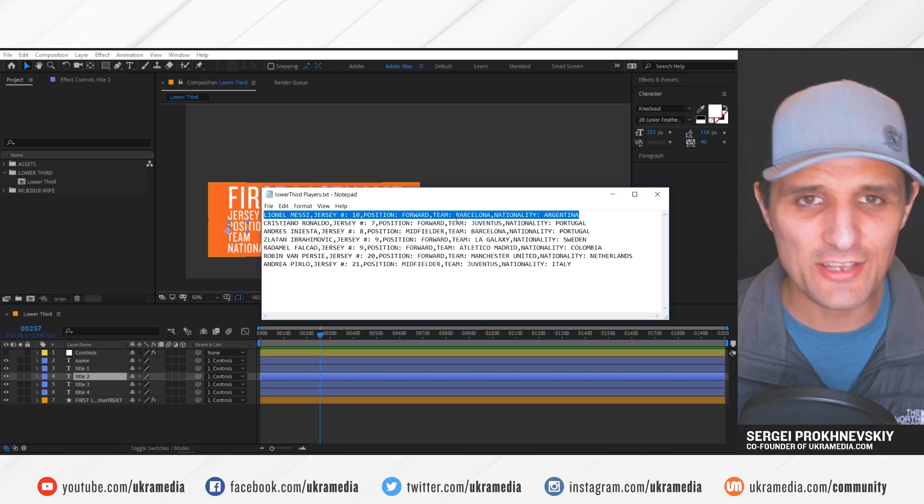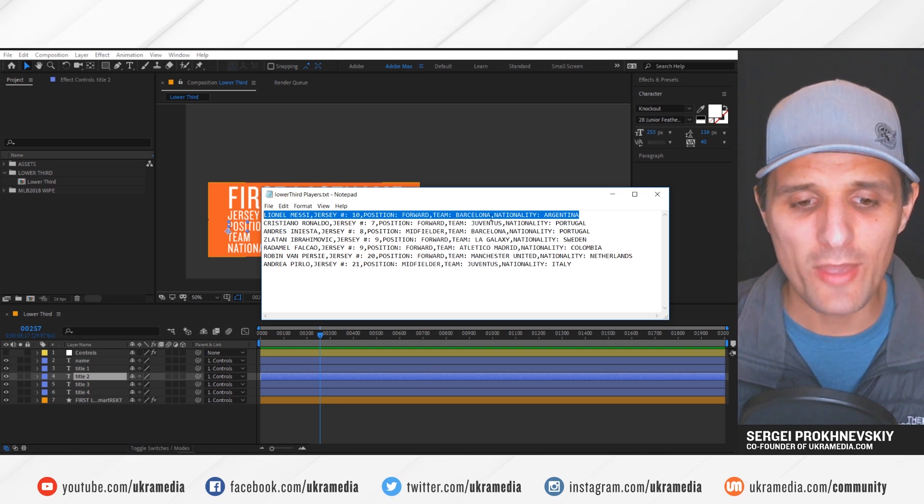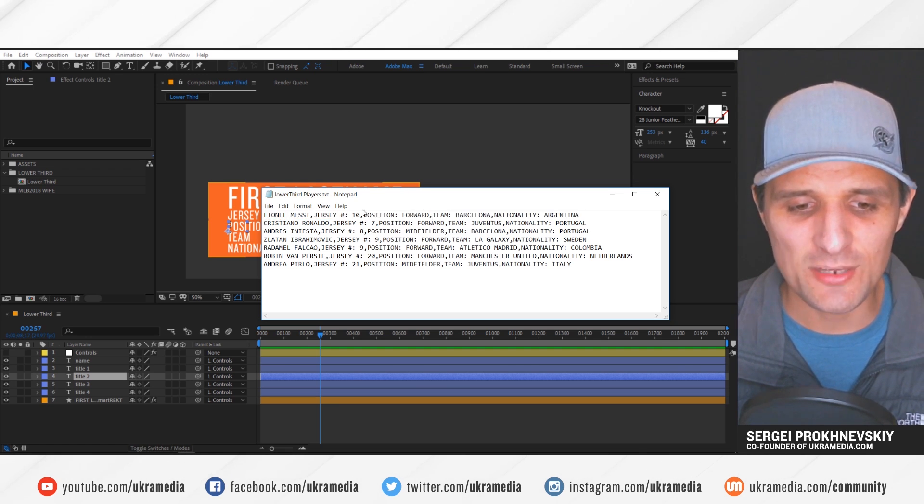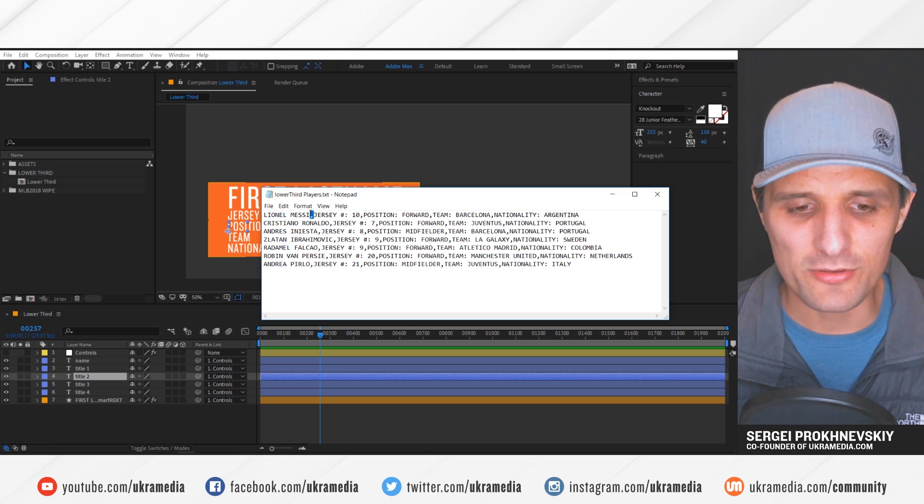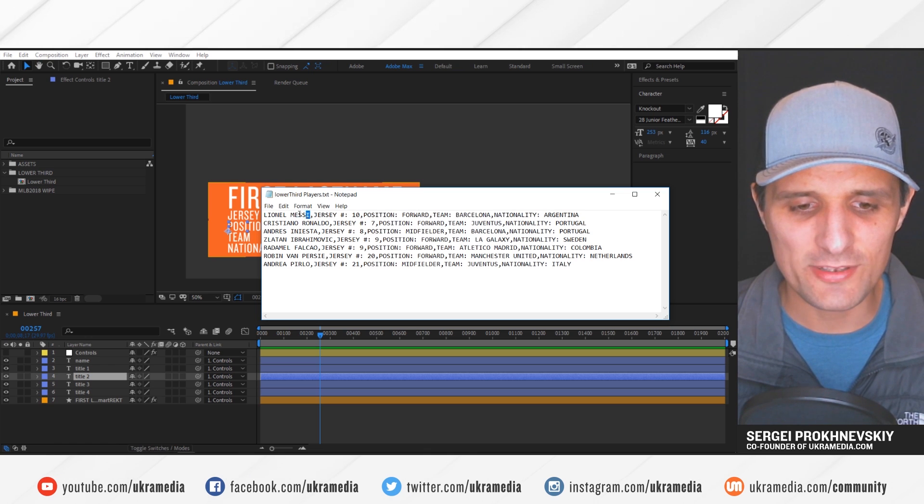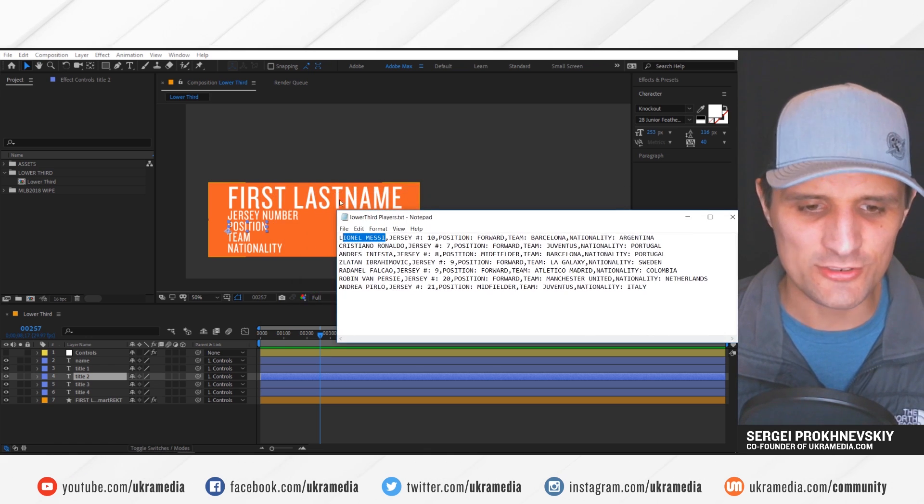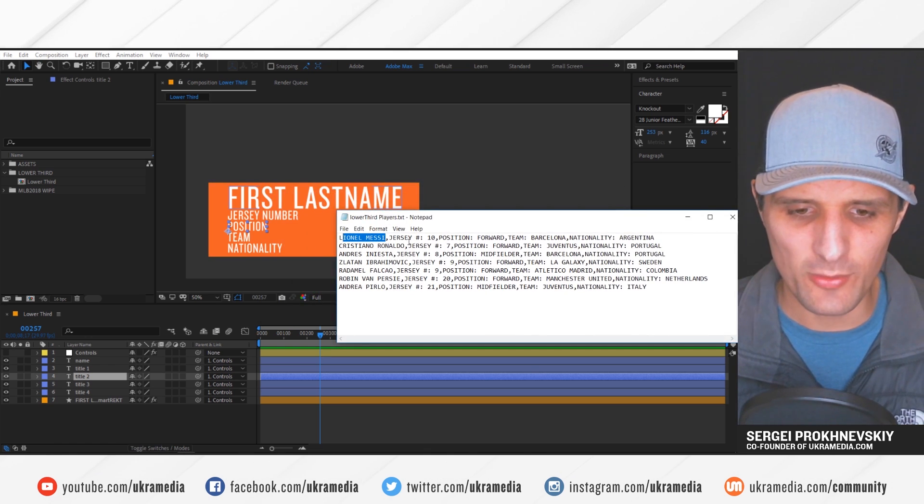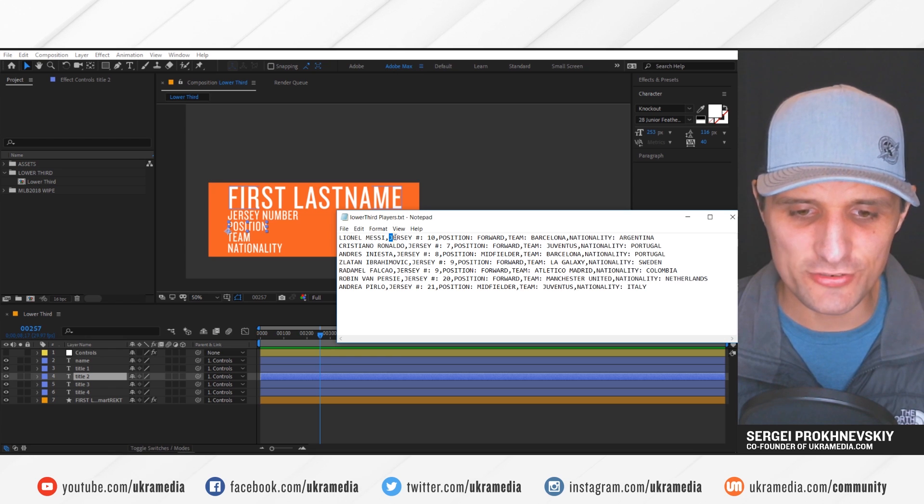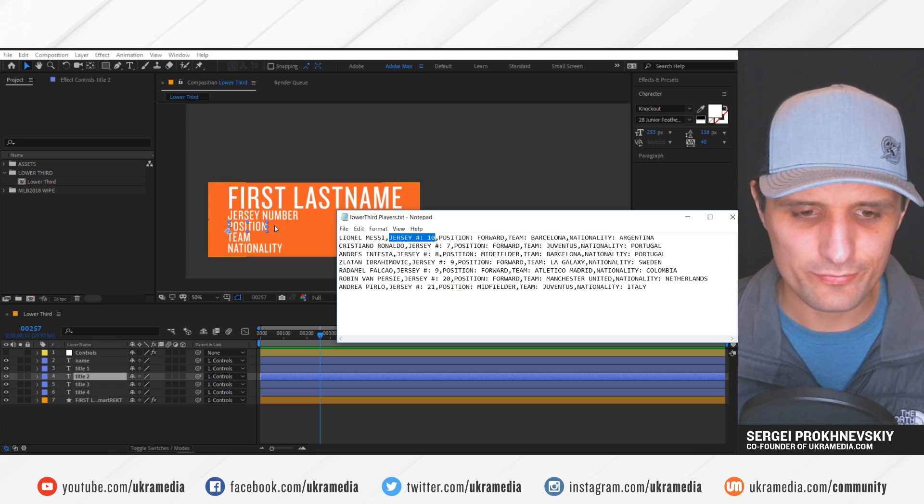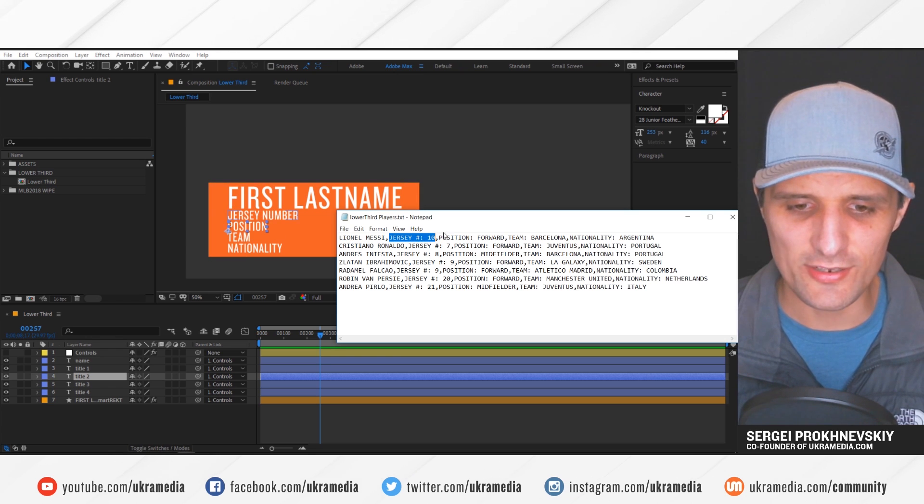But within each line, we have properties that are separated by commas. So the first one is the name, just like it is here. And then we have a jersey number, just like it is here.